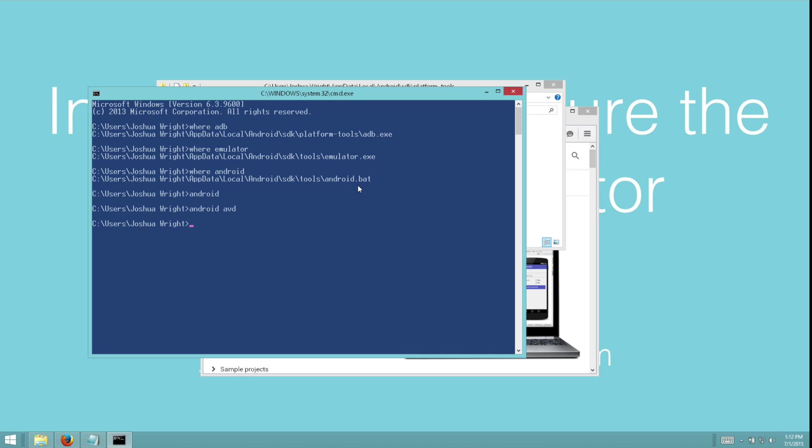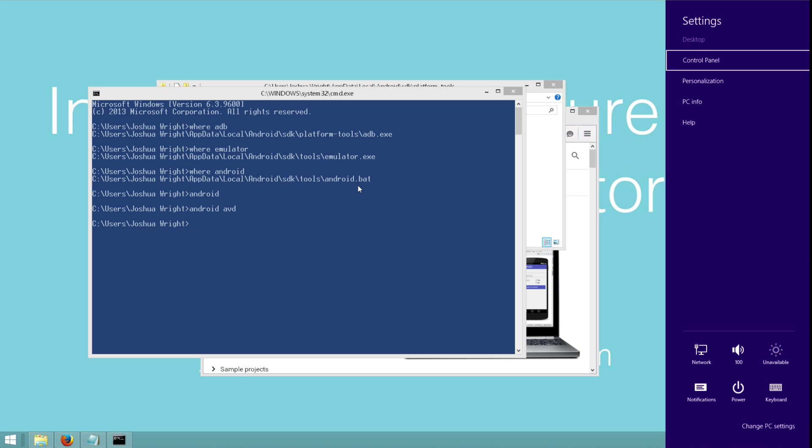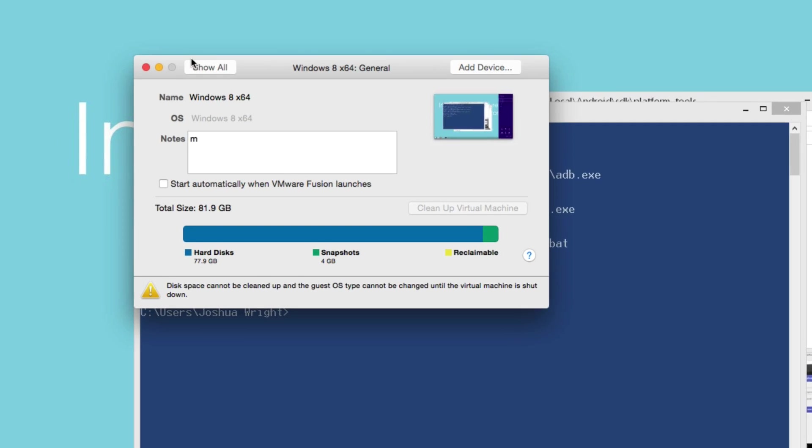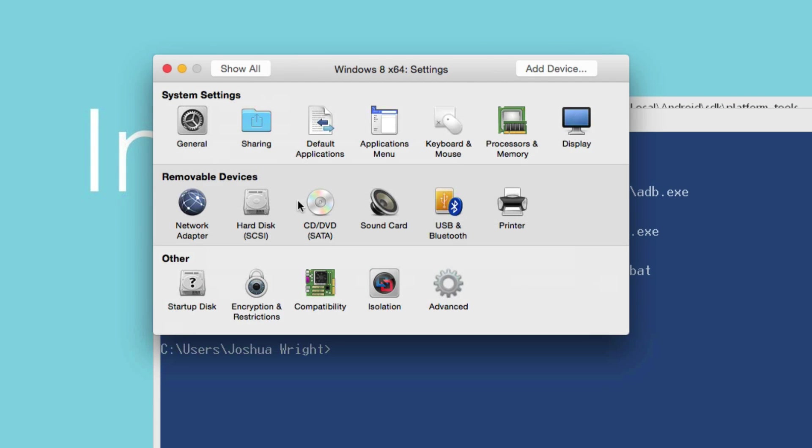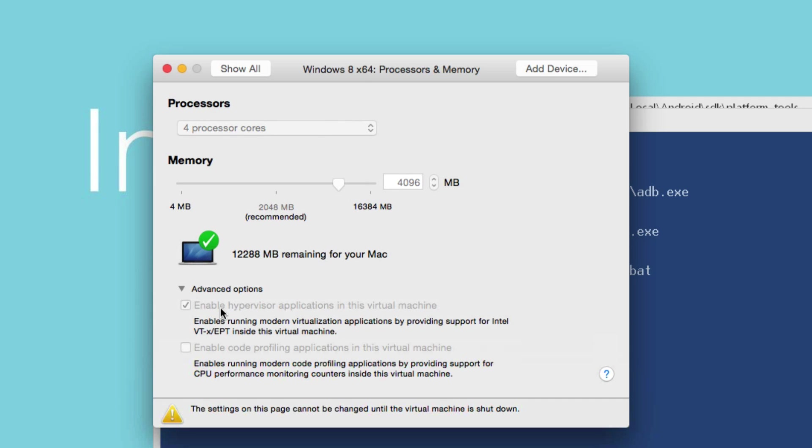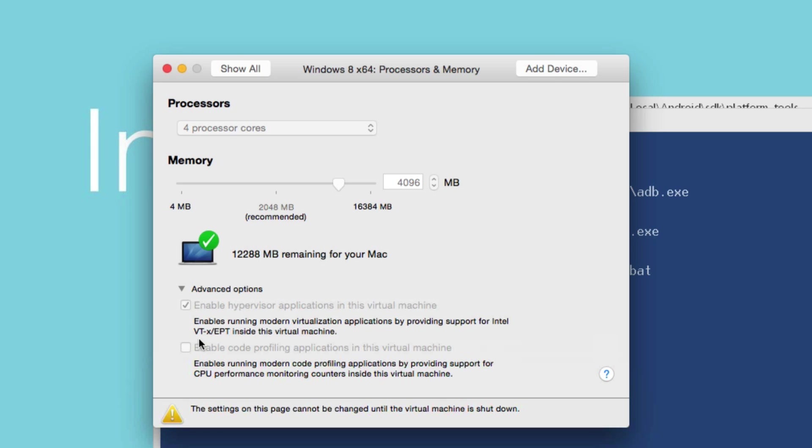So on my Mac, I want to go to the virtual machine properties. And I want to go to the processor settings, go to advanced, and I want to make sure enable hypervisor applications is installed. And if you're running in a virtual environment on Windows, this is a similar feature for VMware Workstation or VMware Player. If you're running the Android virtual devices on a native Windows machine, you just want to make sure that your BIOS has the VTX feature turned on, which is sometimes hidden in processor settings, sometimes even in security settings on the device.